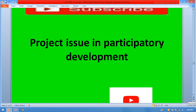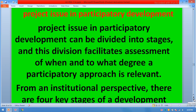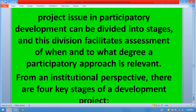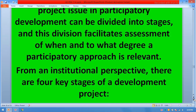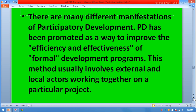Project issues in participatory development can be divided into stages, and this division facilitates assessment of when and to what degree a participatory approach is relevant. From an institutional perspective there are four key stages of a development project. There are many different manifestations of participatory development. PD has been promoted as a way to improve the efficiency and effectiveness of formal development projects — this method usually involves external and local actors working together on a particular project.